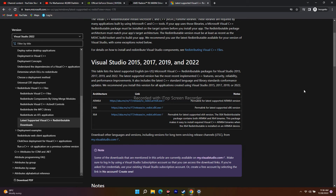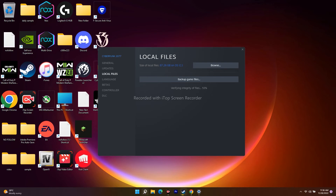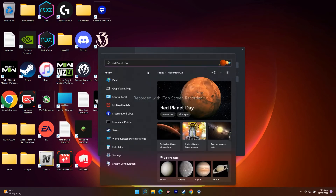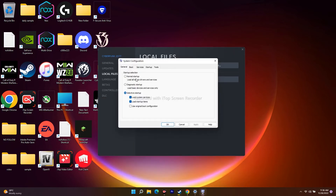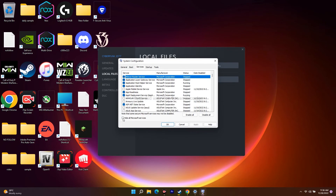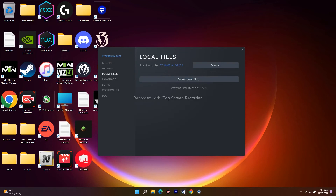The next step is to perform a clean boot. Go to Search and type 'System Configuration'. From there, click the Services tab, check 'Hide All Microsoft Services', and then click 'Disable All'. Once that's done, close everything, go back to Steam, and try to launch the game. Most probably the issue will be completely fixed.